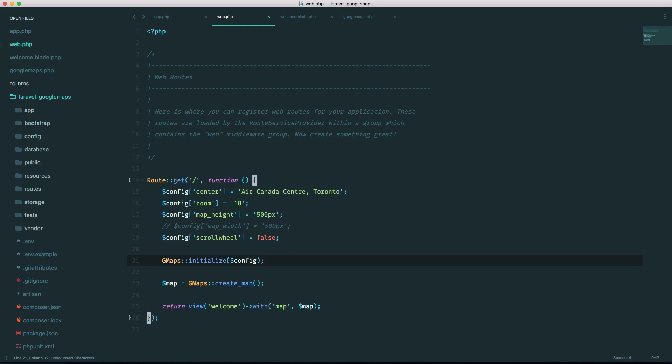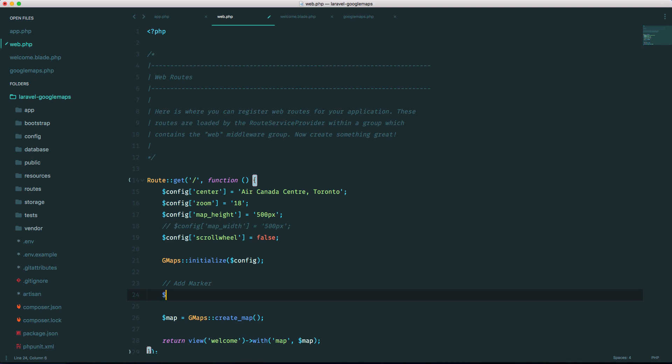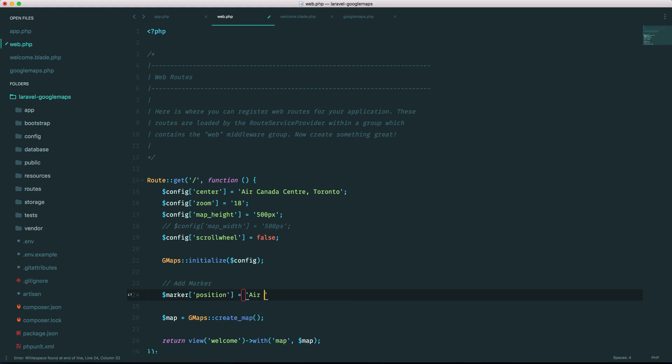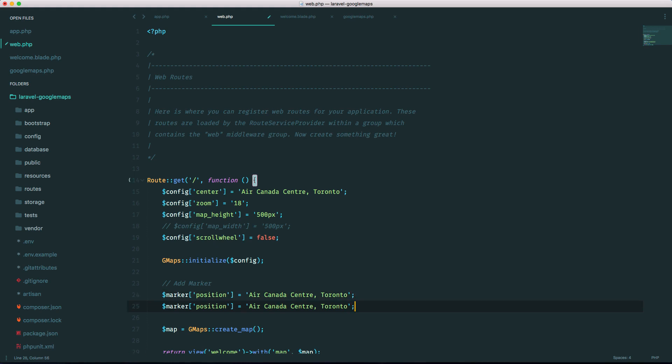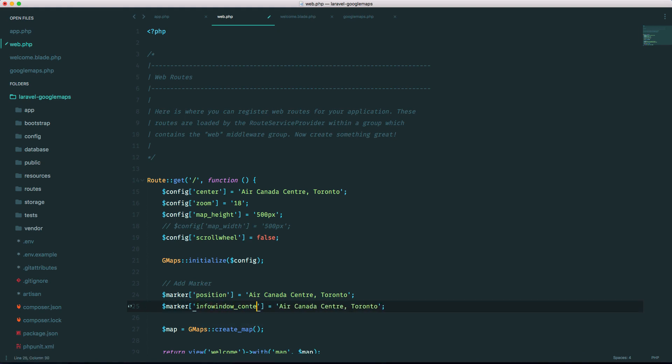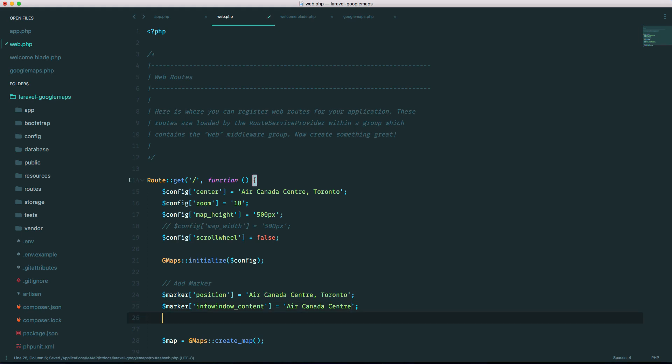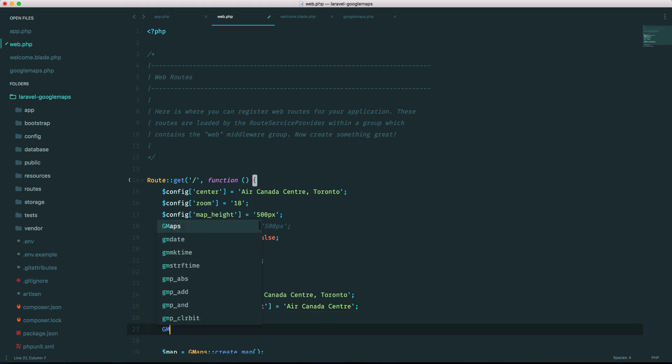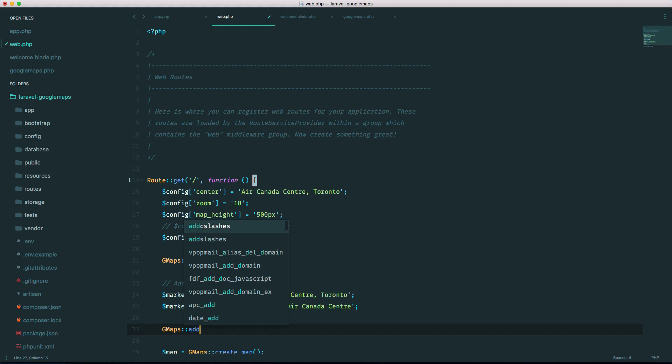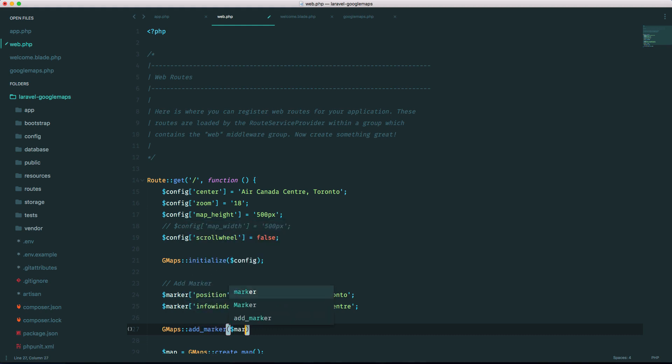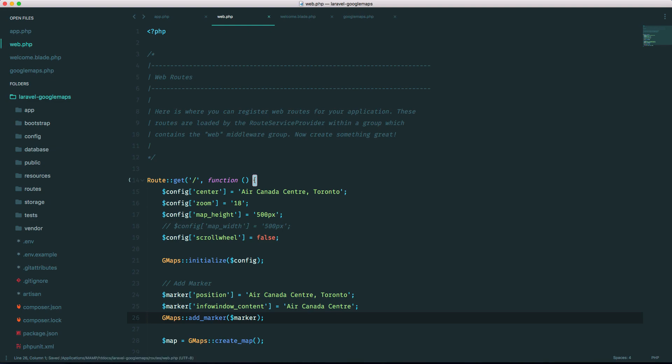Let's go ahead and add a marker. So it's all array based so we'd set a position. Let's set it to Air Canada Center again, this time there'll be a marker on it, and let's set an info window which is when you click on it a pop-up will come up so the info window content and let's just say Air Canada Center. And we do gmaps add_marker marker.